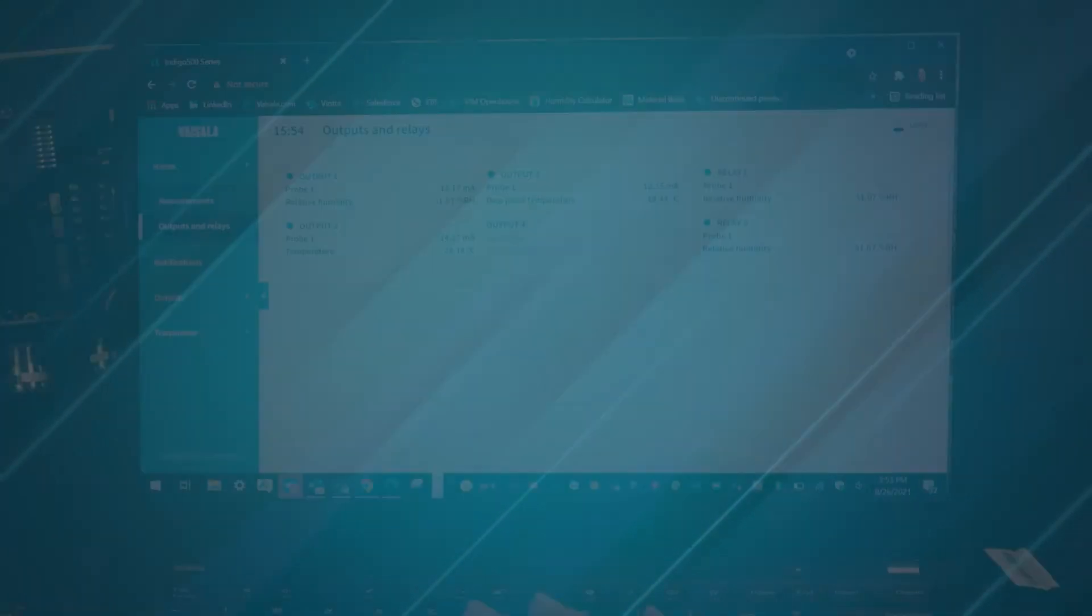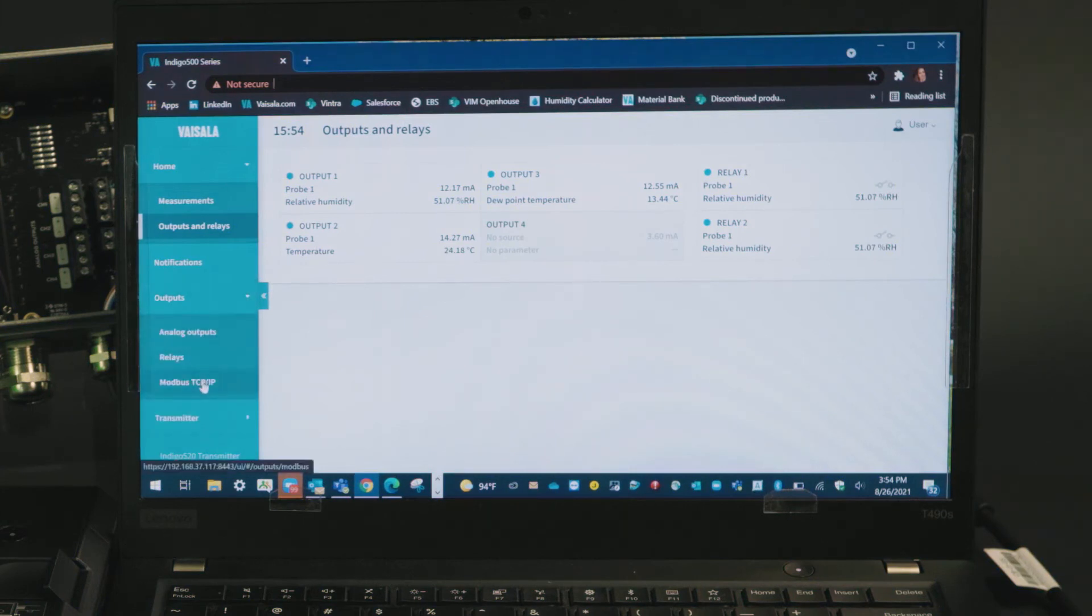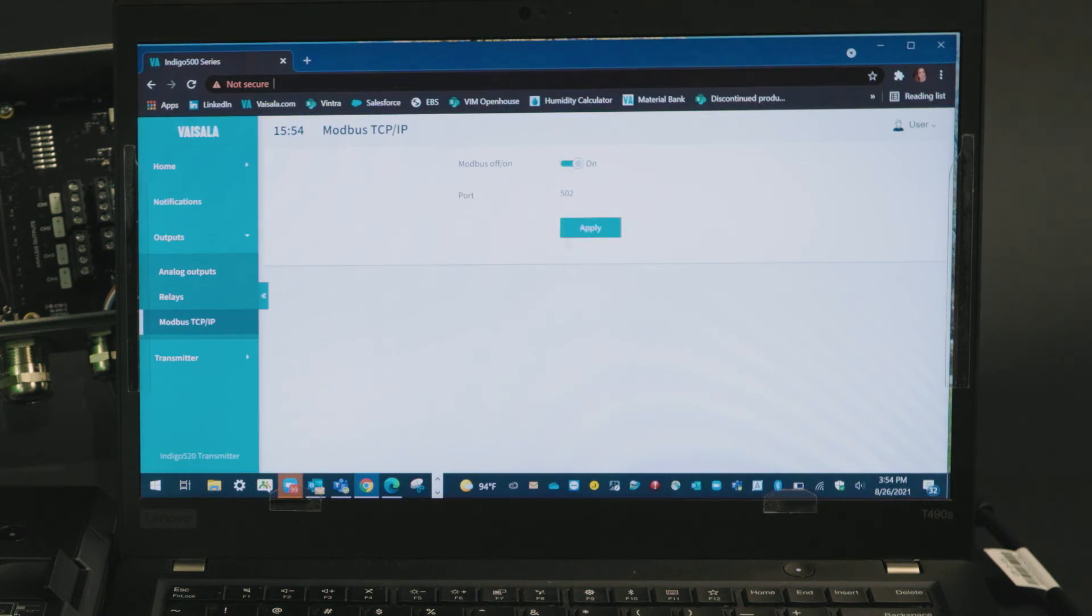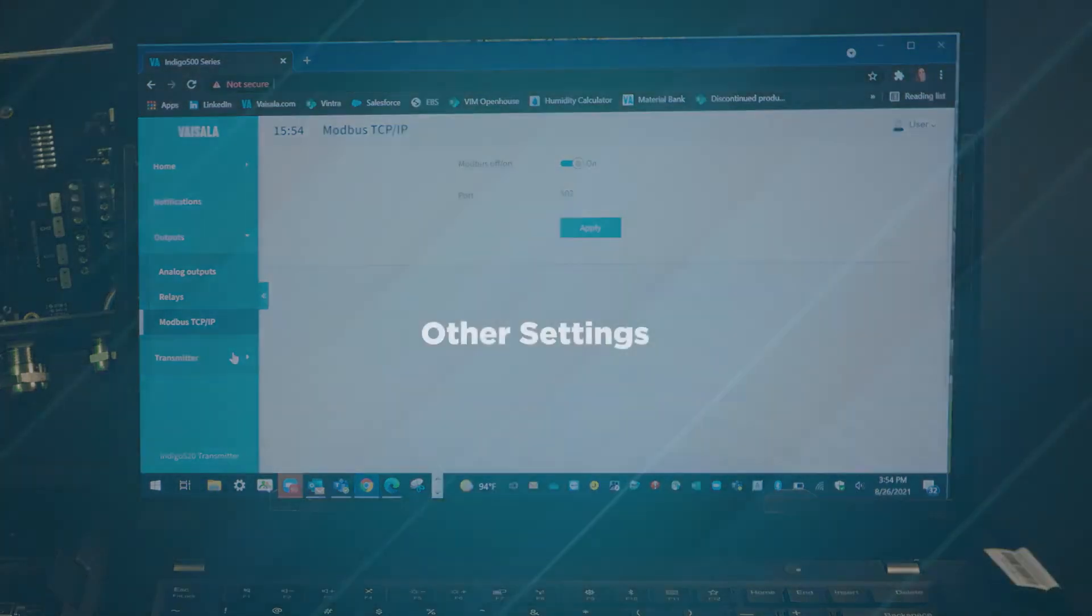If you're using ethernet outputs you will need to enable modbus TCP IP. By default this will be toggled off so you can go ahead and turn it on and hit apply. This is all it takes to set up the basic outputs.